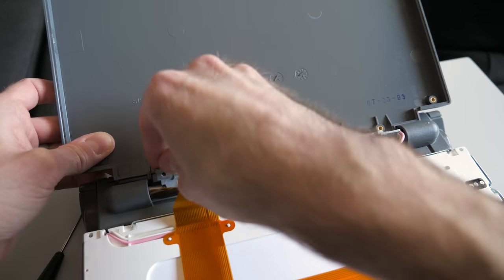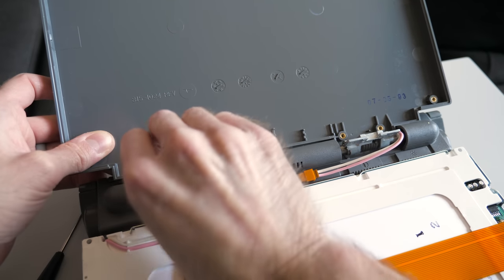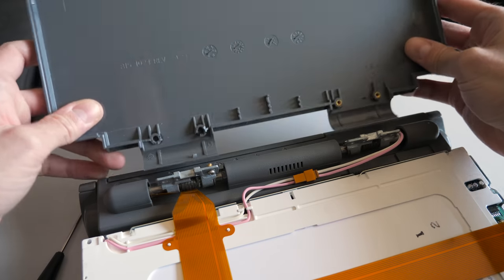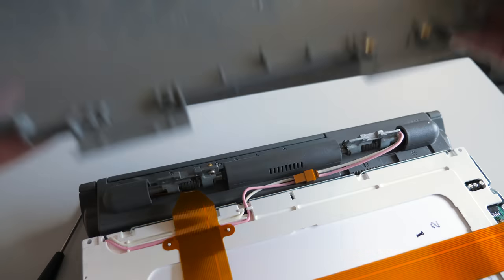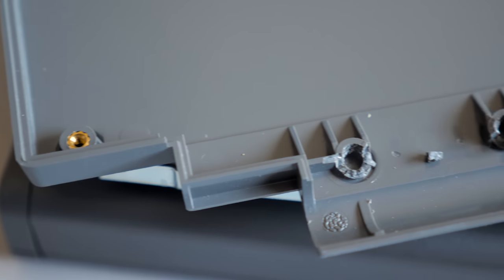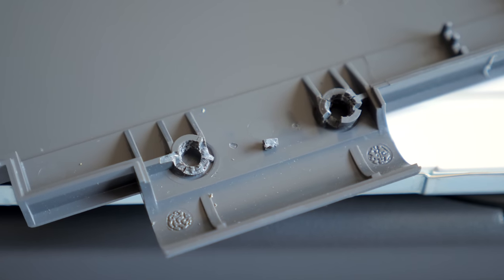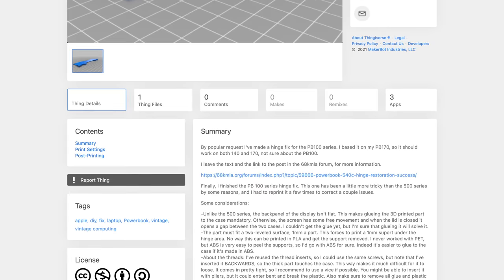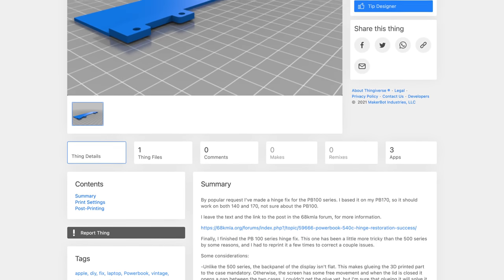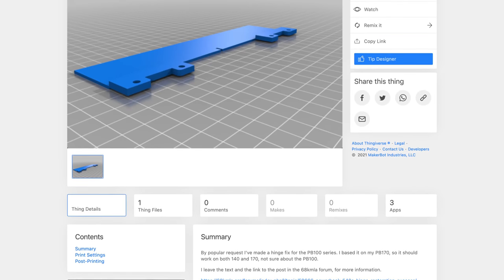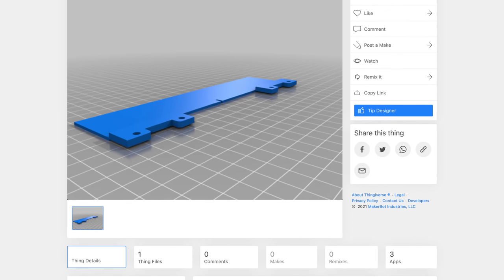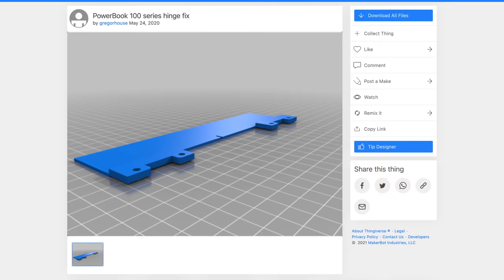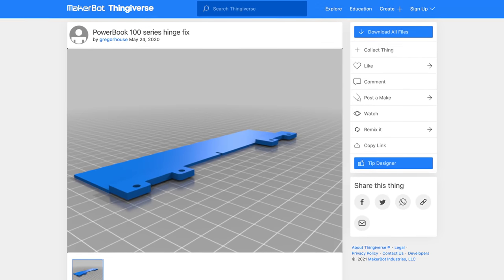Sure enough, my hunch was right. The standoffs where the hinges attached to the rear housing had broken off. Brittle plastics is an incredibly common problem with vintage electronics, and I've seen this specific failure in PowerBooks several times before, as have others in the retro computing community. So much so that I found someone had already created a model for a repair part on Thingiverse.